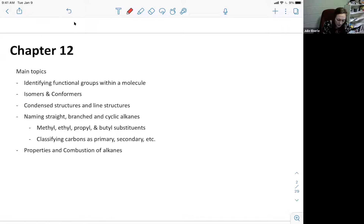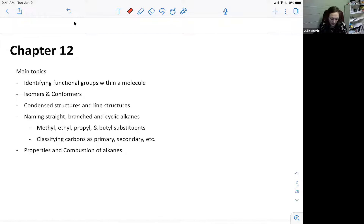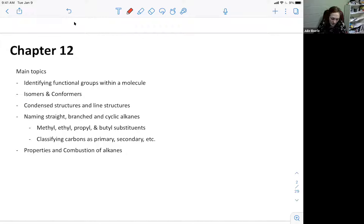The main topics for chapter 12: we identified functional groups, looked at isomers and conformers, condensed structures and line structures - these are just different representations of molecules. Then naming straight-chain, branched-chain, and cyclic alkanes. We talked about naming substituents - specifically methyl, ethyl, propyl, and butyl. There might also be hydroxyl groups or halogen atoms as substituents. Know how to name those, and classifying carbons as primary, secondary, tertiary, and quaternary.